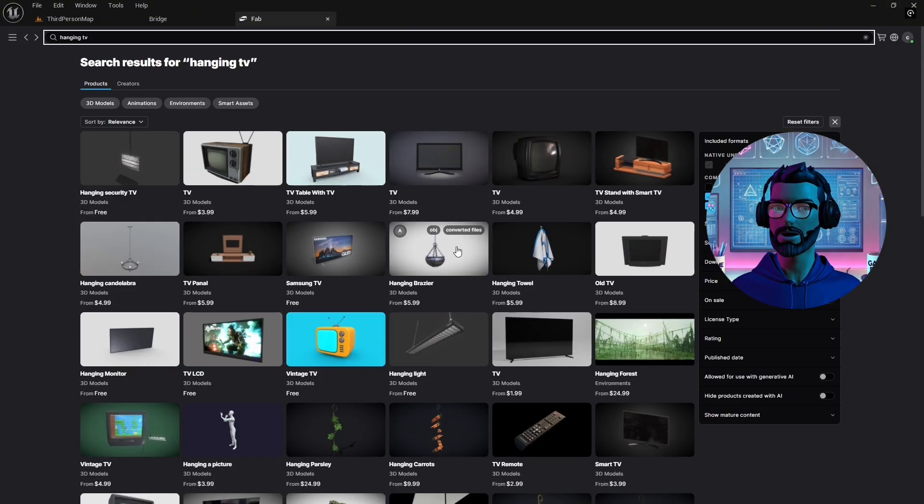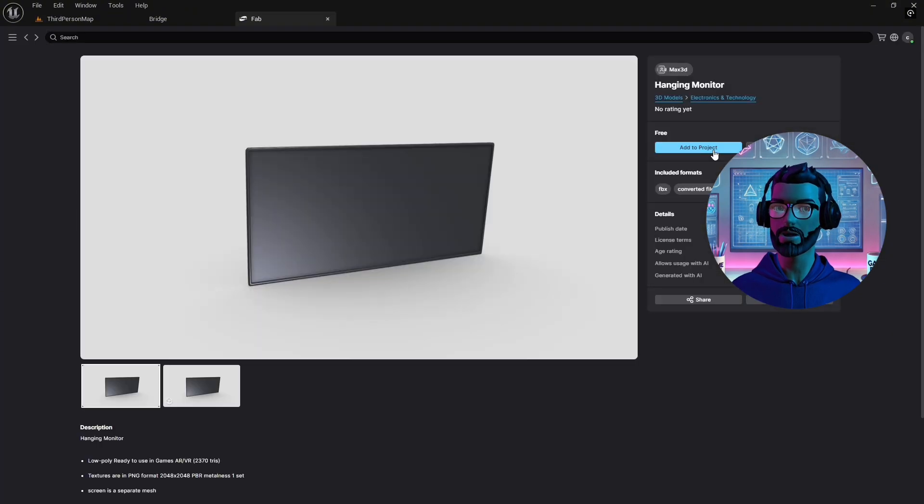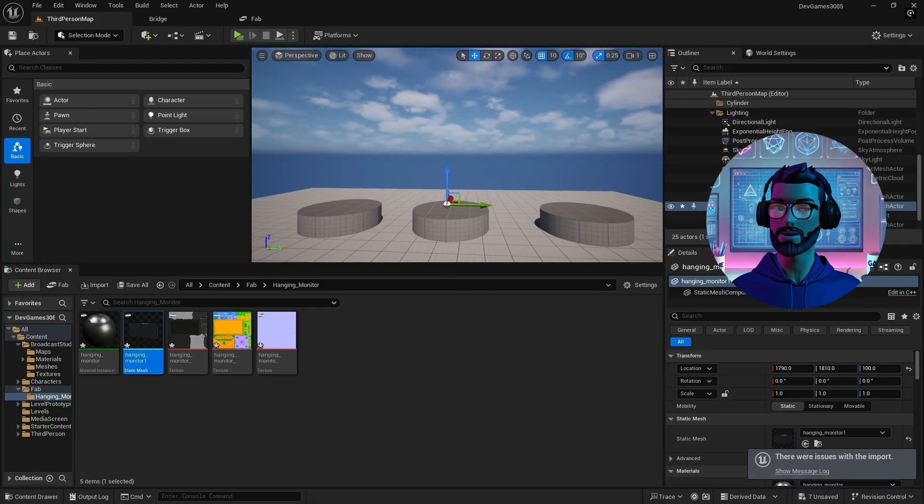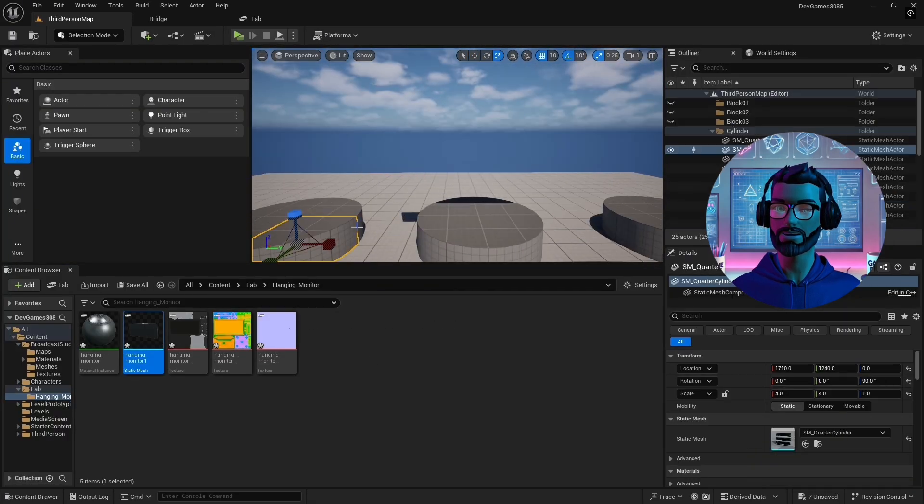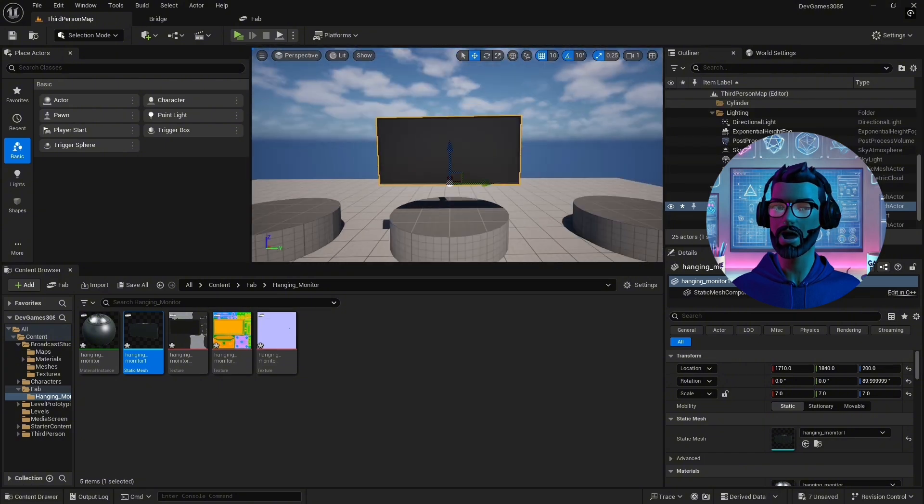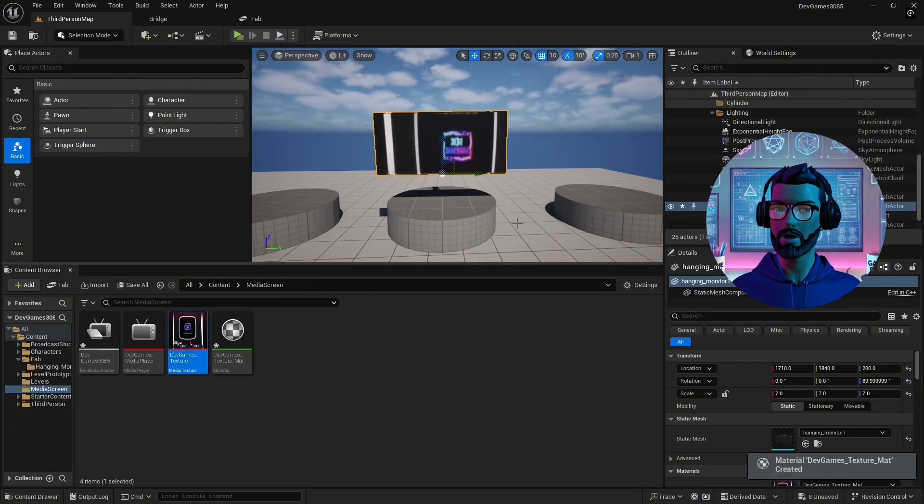To display the media in-game, I use a TV asset from Unreal Engine's new FAB Marketplace. Import and scale. Add the TV asset to your level. Adjust its size and position as needed. Assign your media texture to the TV material.